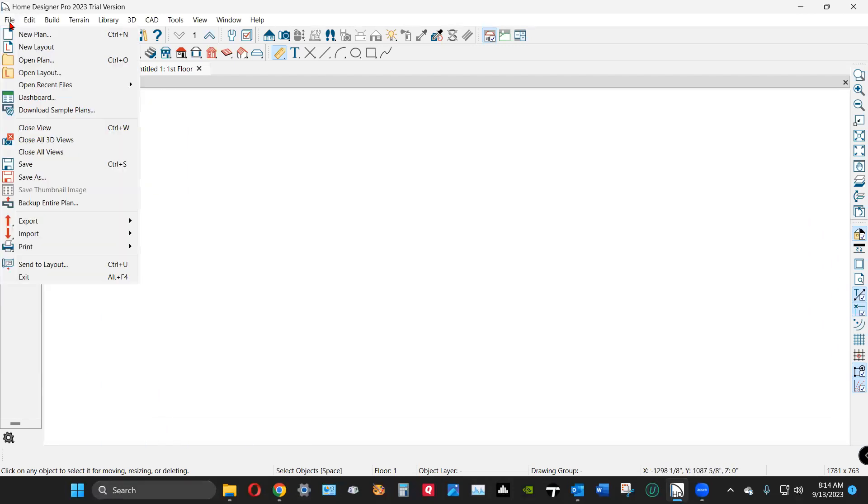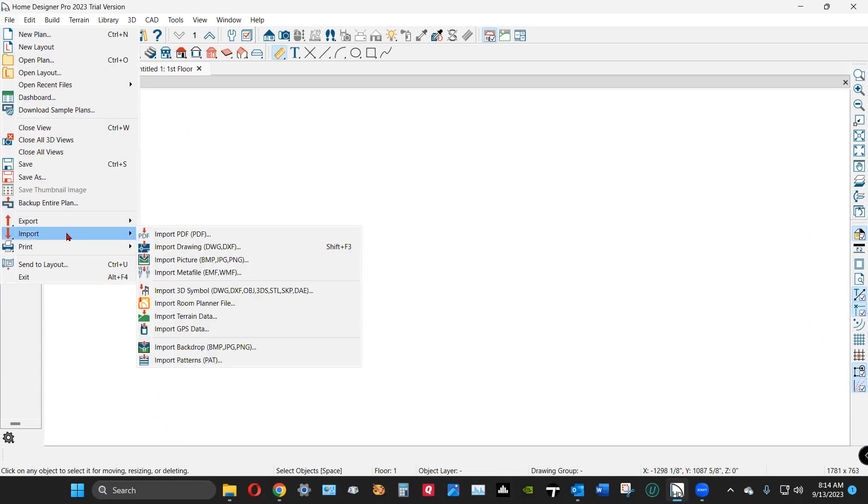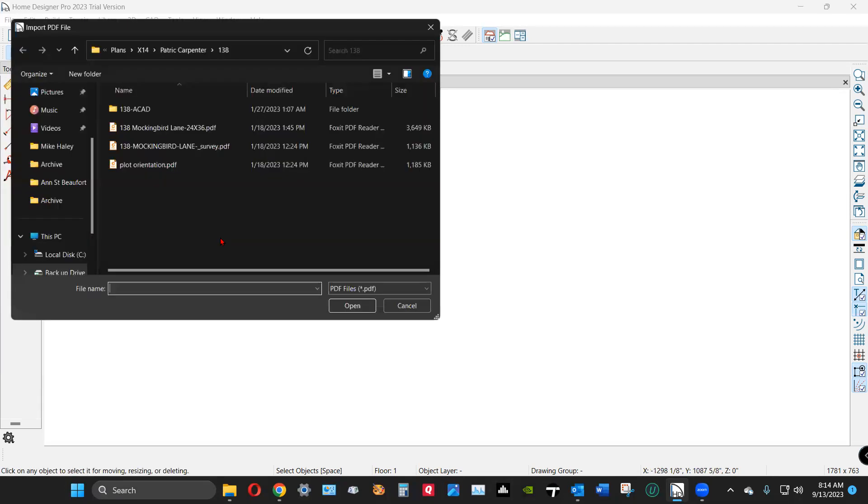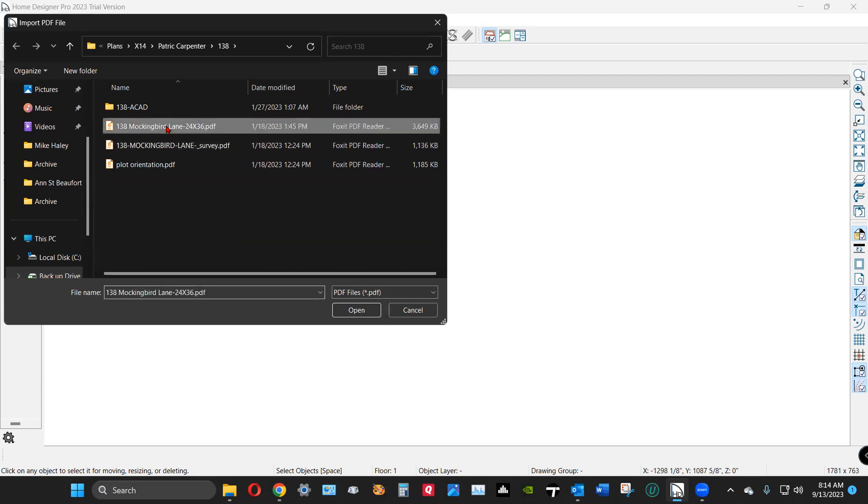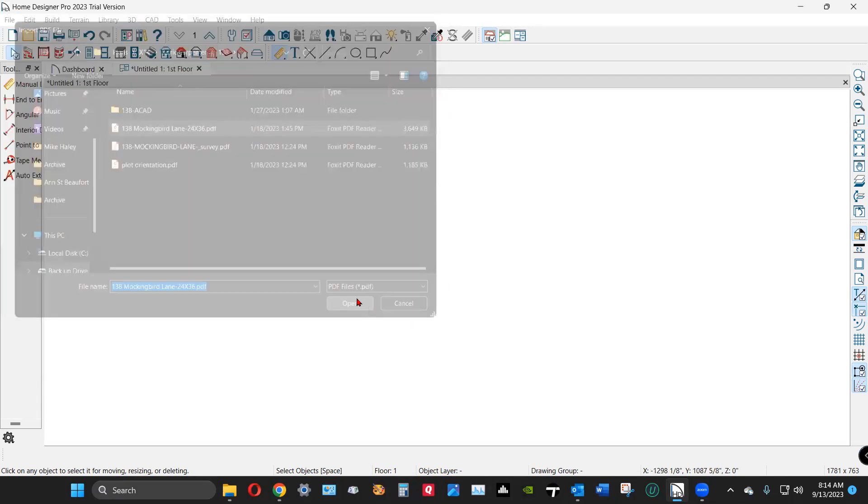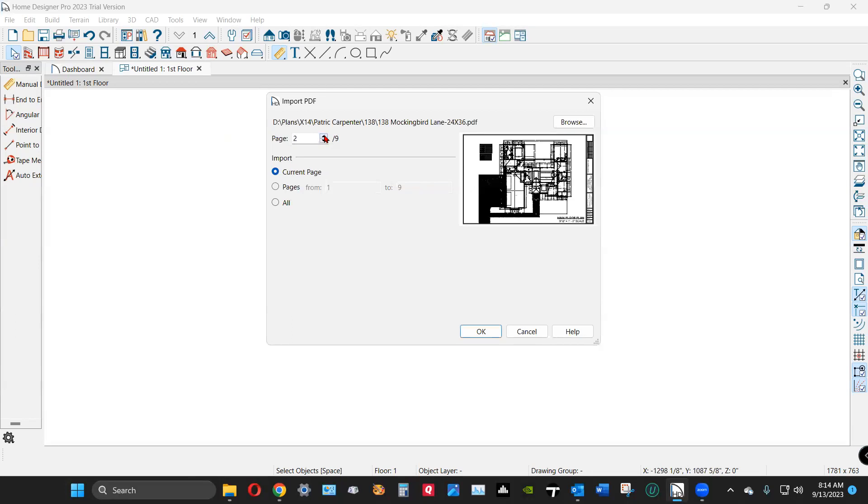This is something I created myself, but it's good in that a lot of PDFs will sometimes import at scale, but sometimes they don't. And this one's scaled for 11 by 17 inch paper, so it's not going to come in at scale.